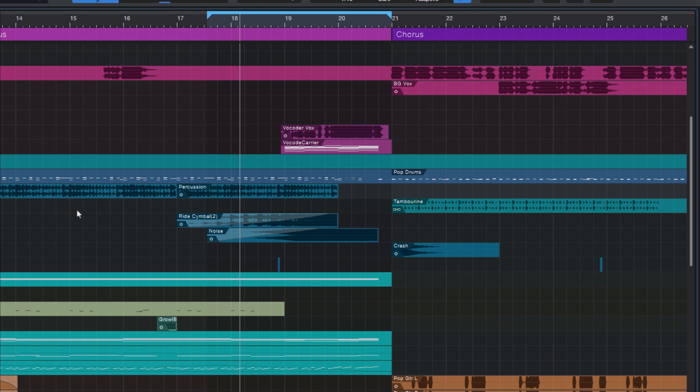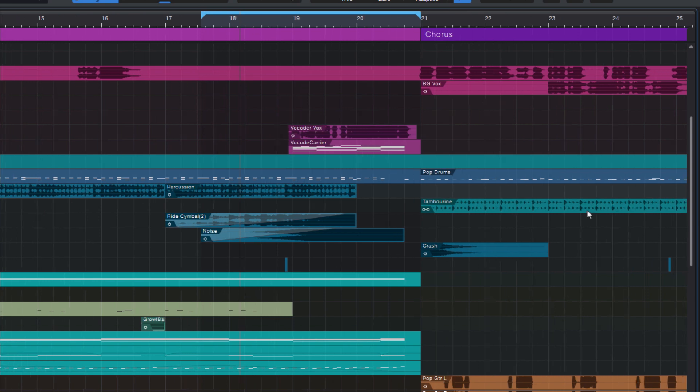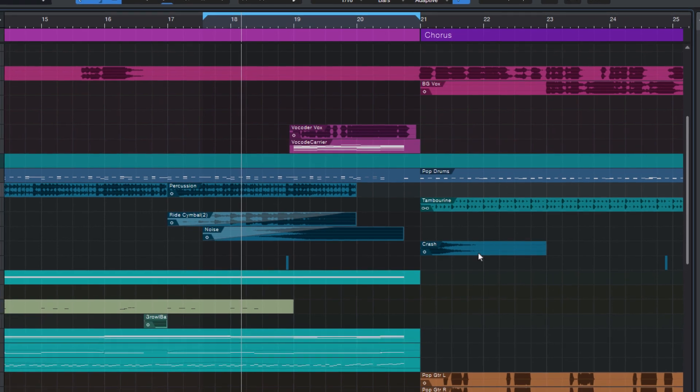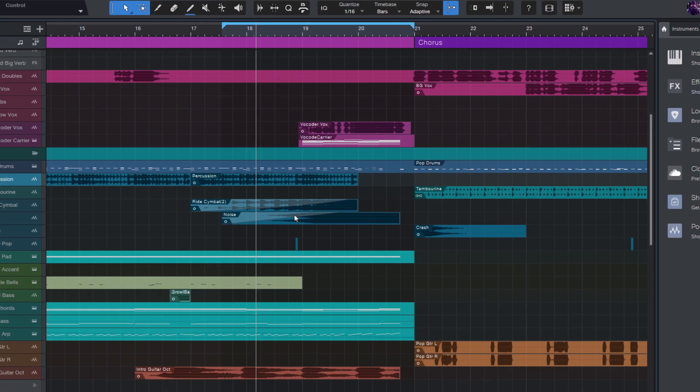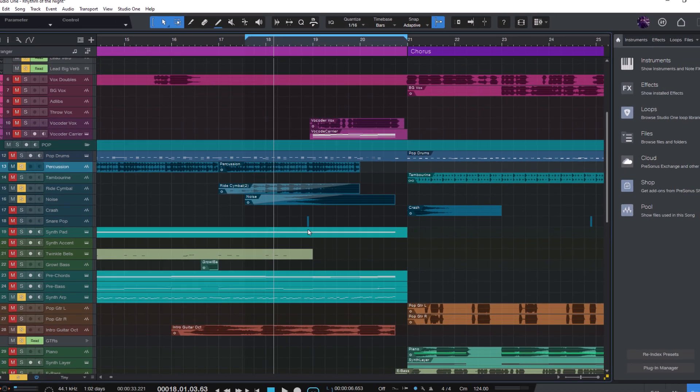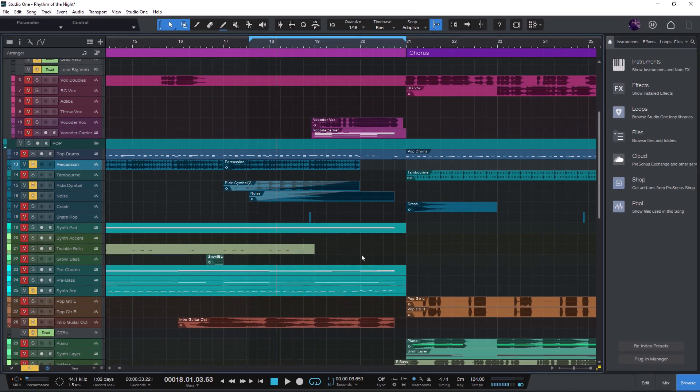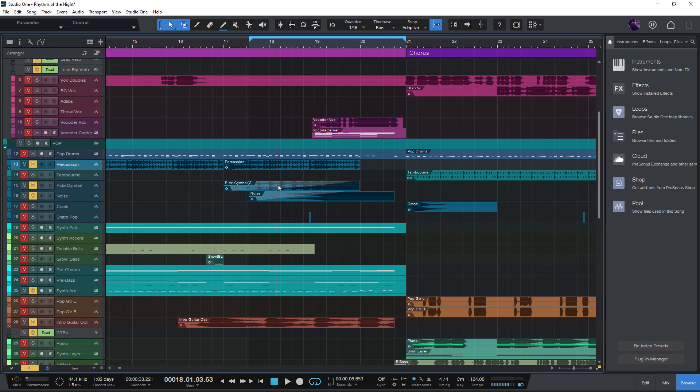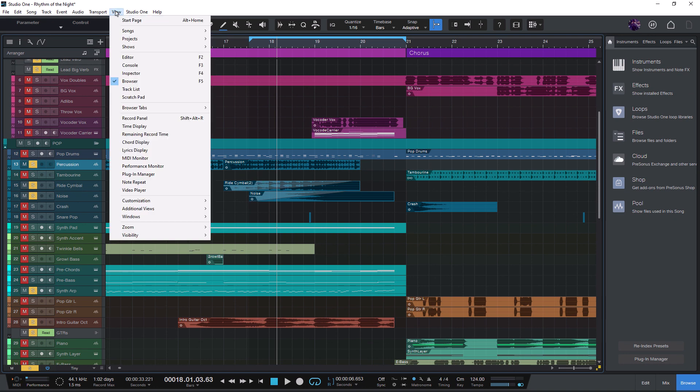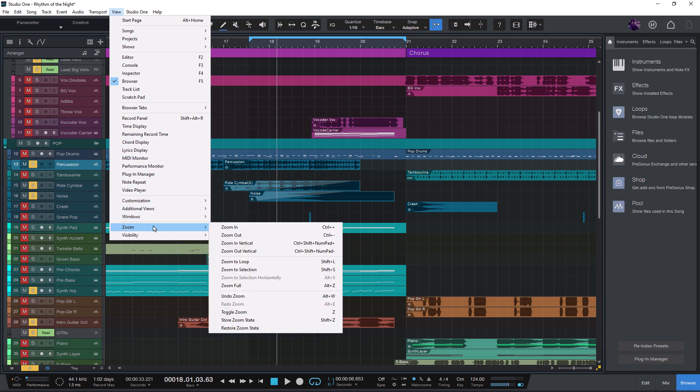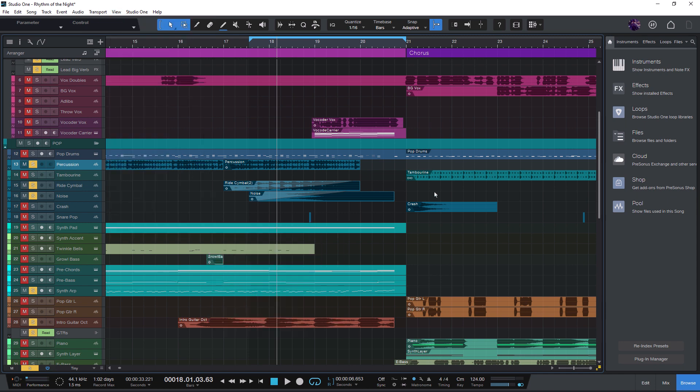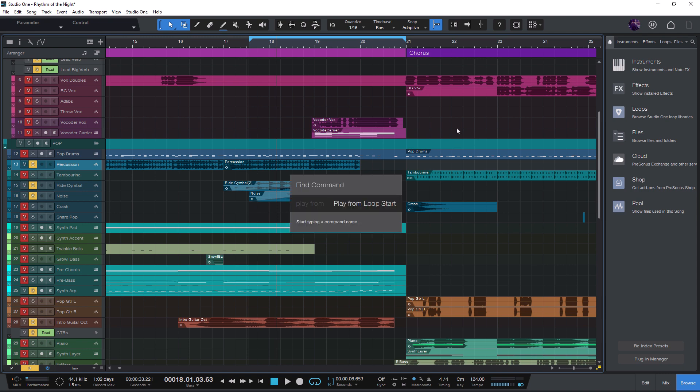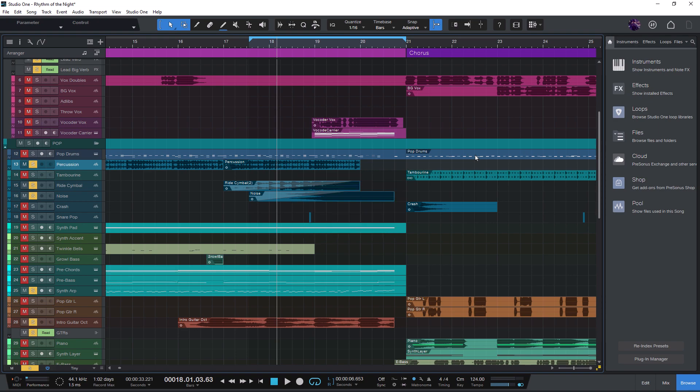Another reason why this is helpful is that you sometimes don't know exactly where to find a certain command in the menu or you just can't remember its shortcut. For example, the zoom to loop command, I know that it's probably in the view menu. And okay, it's here inside of the zoom submenu. And the shortcut is Shift plus L. But I just can't remember it. That's no problem because I just need to press my key to open the FindCommand overlay, type zoom to loop and press Enter.